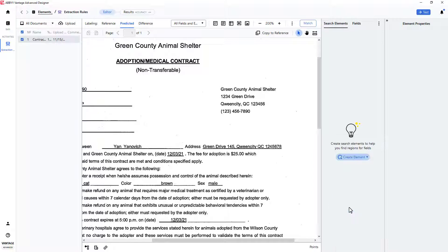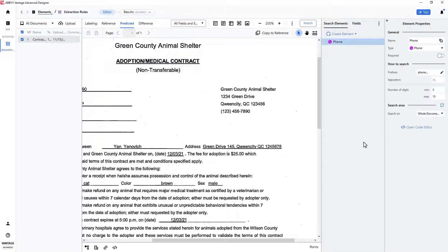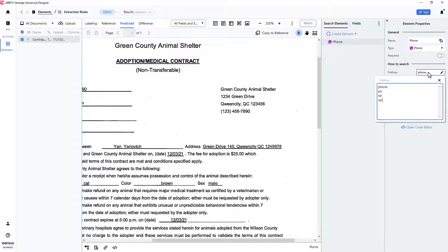I will retain the default name, and note that there are several default prefixes that can help locate phone numbers, but matching any of these prefixes is not a requirement.